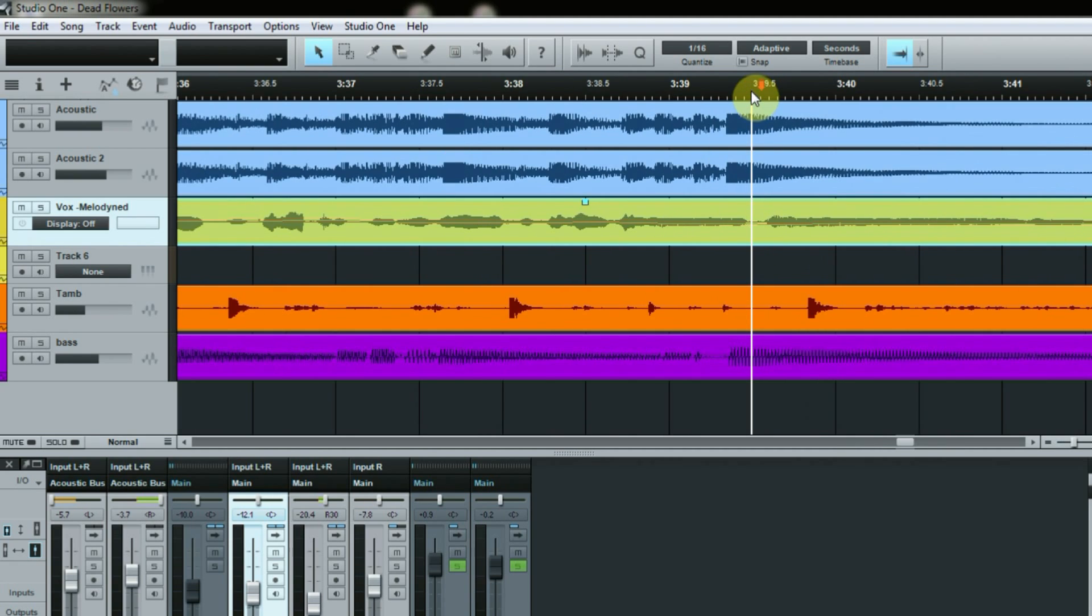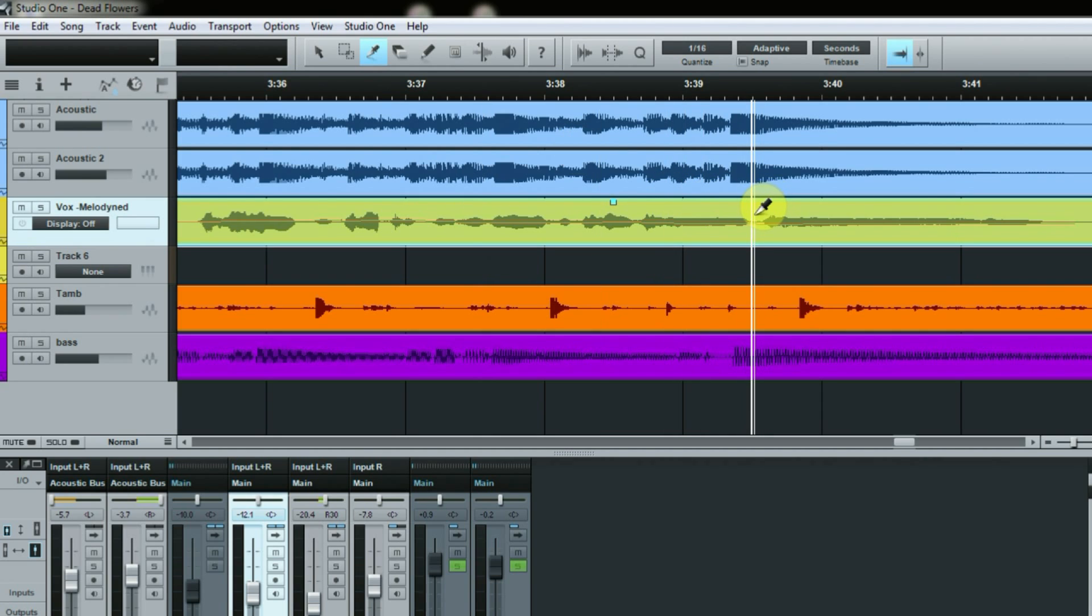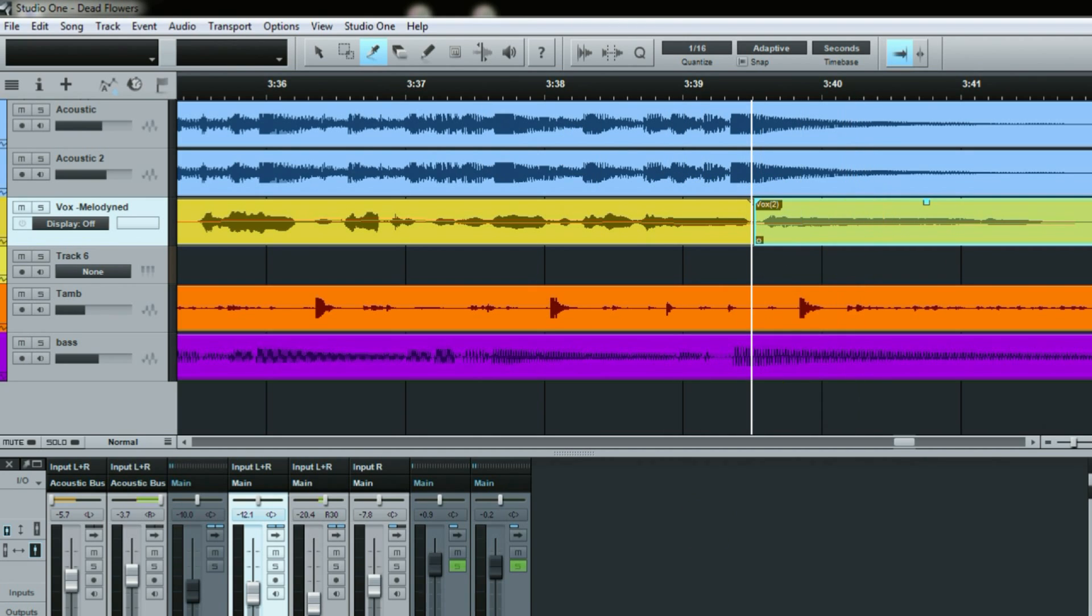Okay, what I'll do is I take my split tool and I'll just split it, so I'll make a separate section right here for this particular phrase that I want to put the delay on.